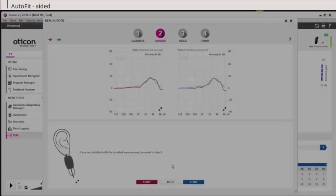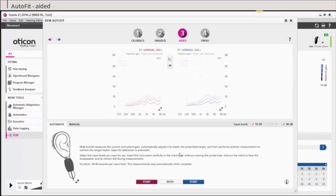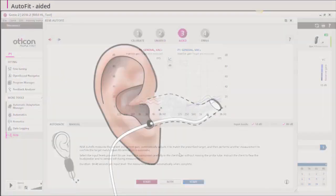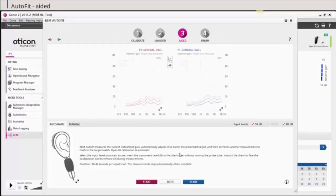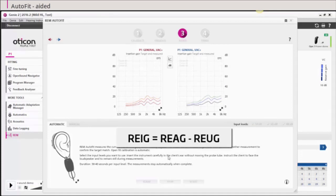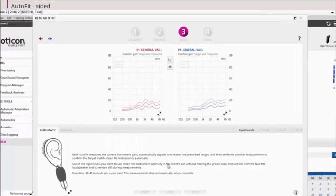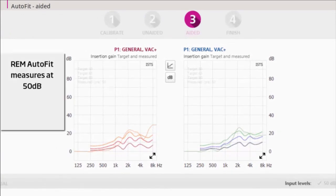To continue to real ear aided gain or REAG for short, click 3 Aided. Insert the hearing aids into the client's ear without displacing the probe tube. Press Start or both and the aided measurement will be performed. The insertion gain is now displayed on the graph. The REIG is a calculation of the unaided measurement subtracted from the aided measurement.